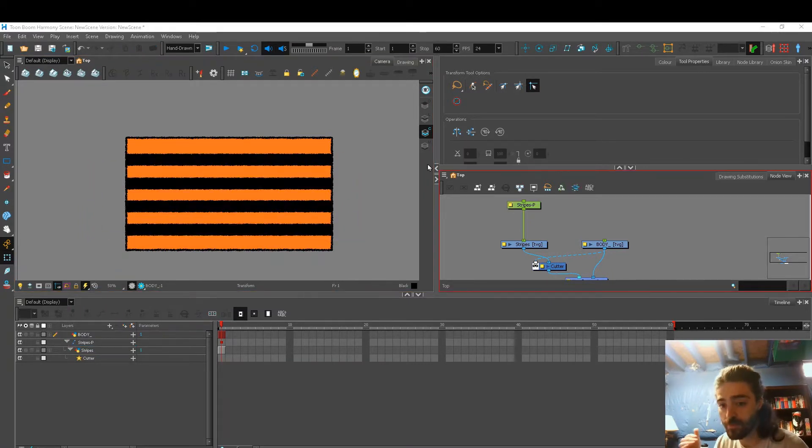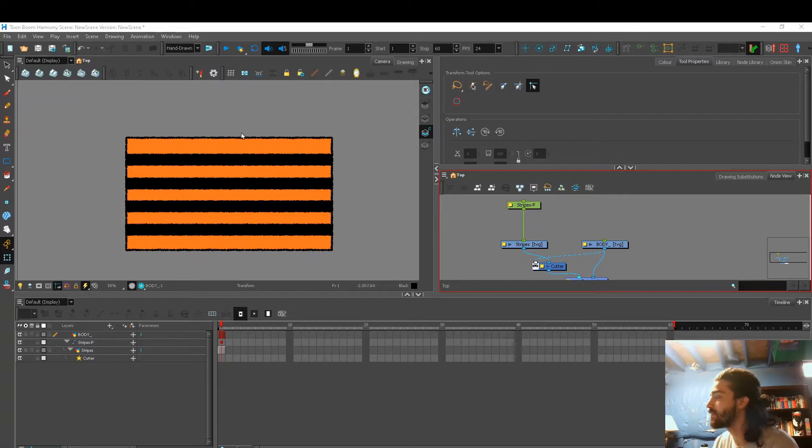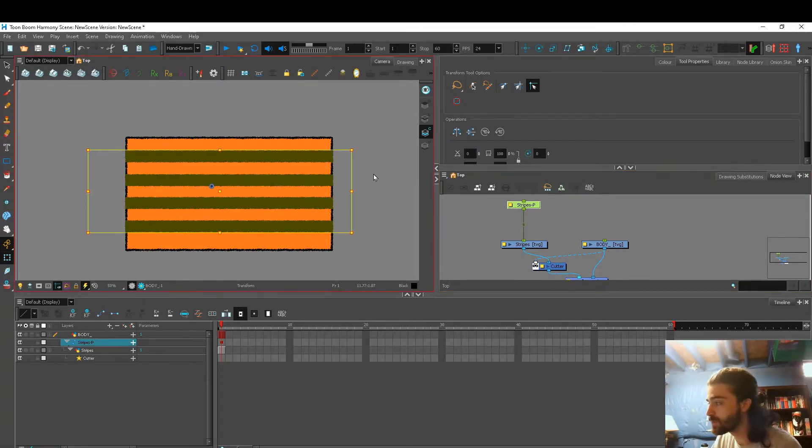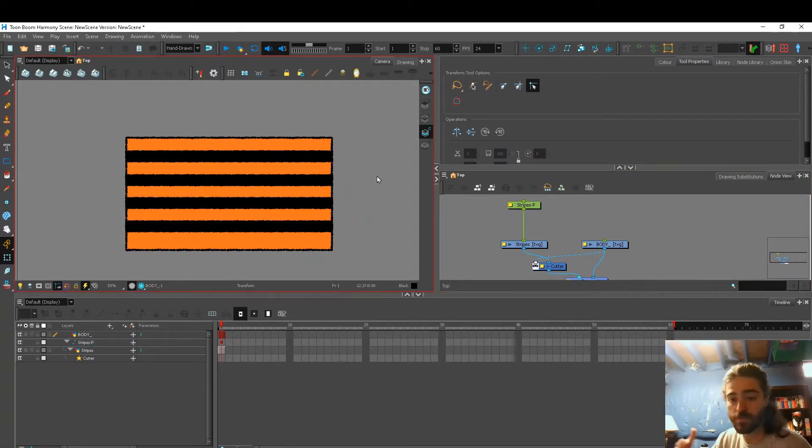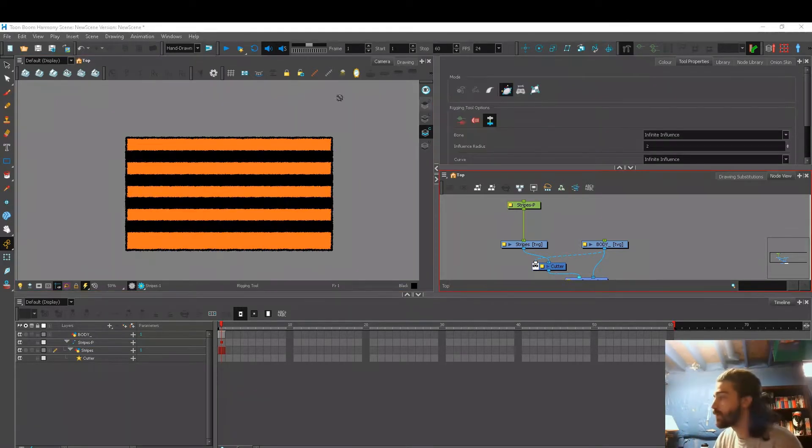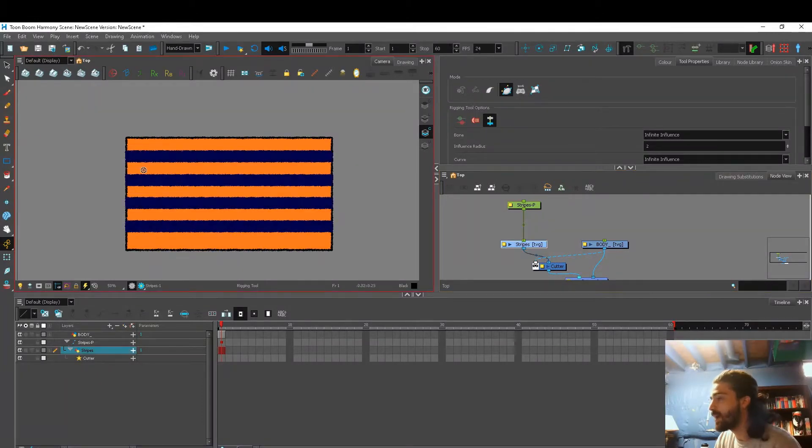And I kept getting a revision saying, Fabio, can you please deform these stripes so they fit the curve of the body? So my first thought was to use an envelope deformer.